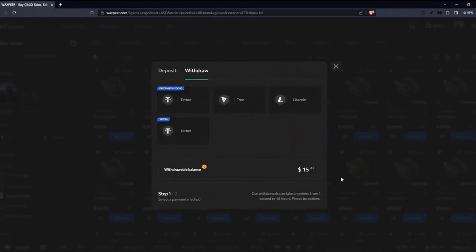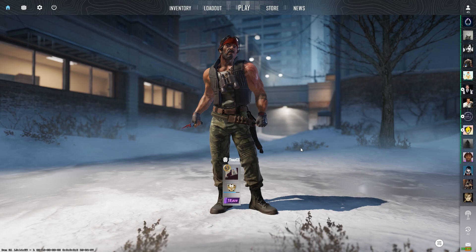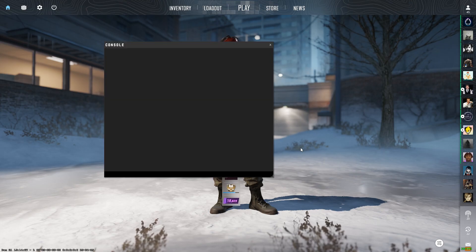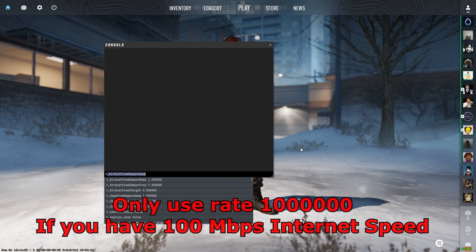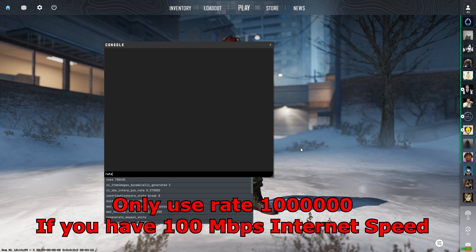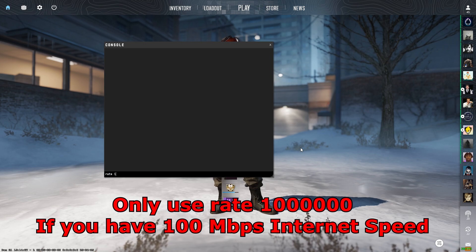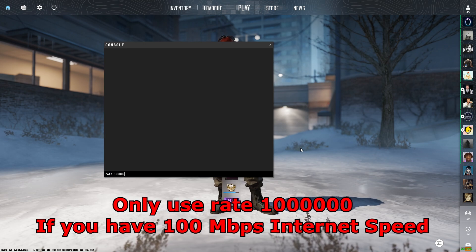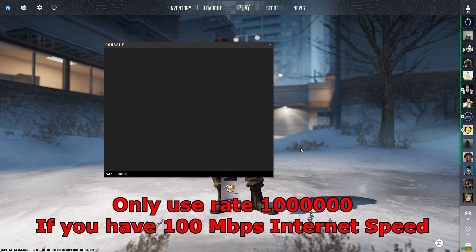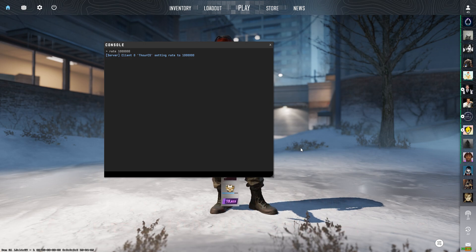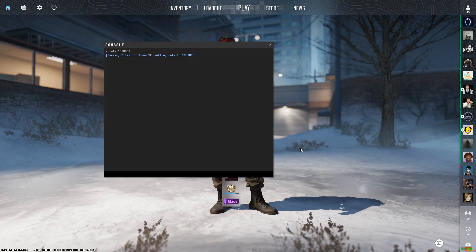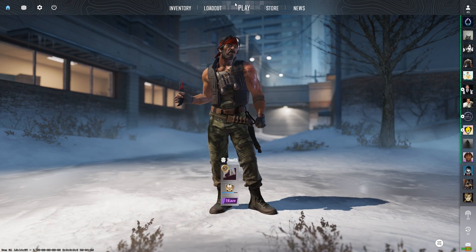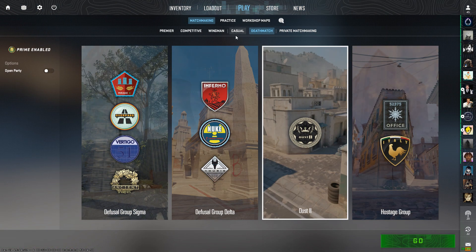Check the link in the description below. Open console and set the rate to 1 million. You can see that's set. Now I'll go to deathmatch to show you that it's actually working on Valve servers.